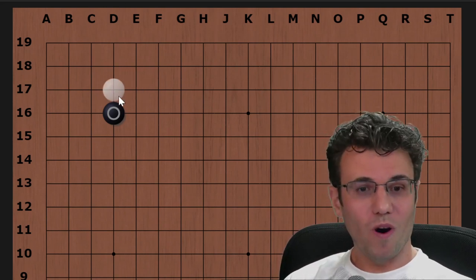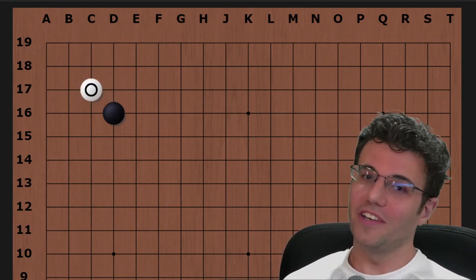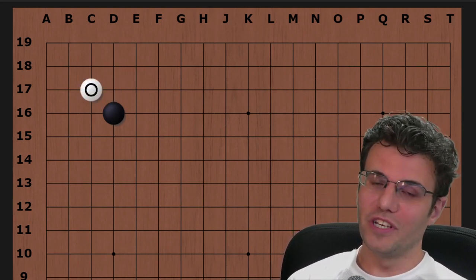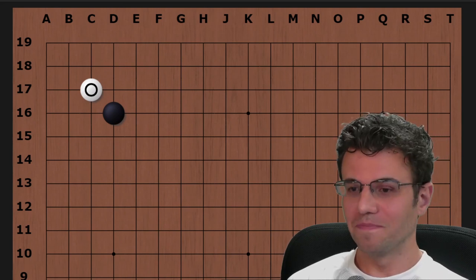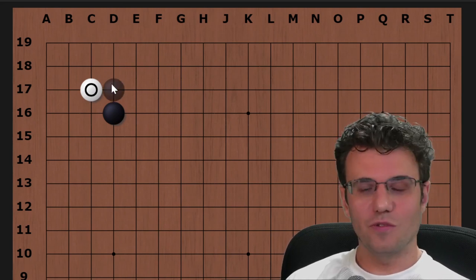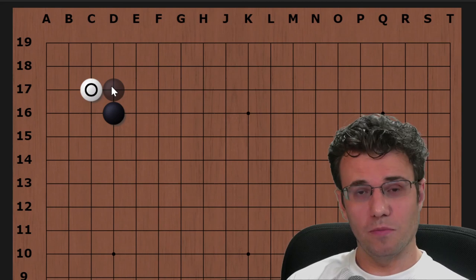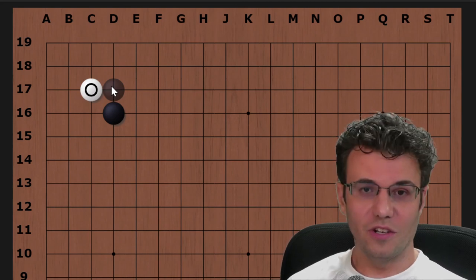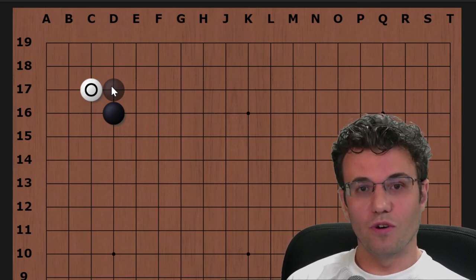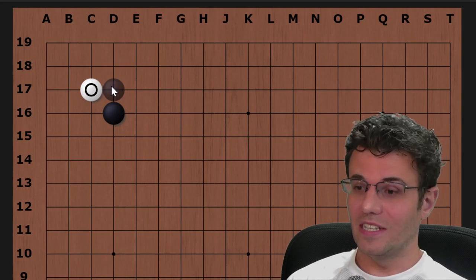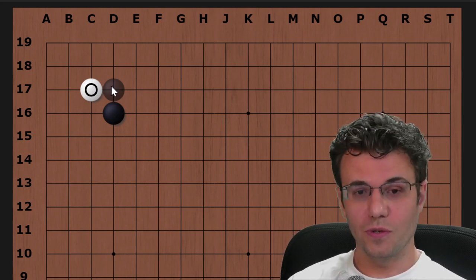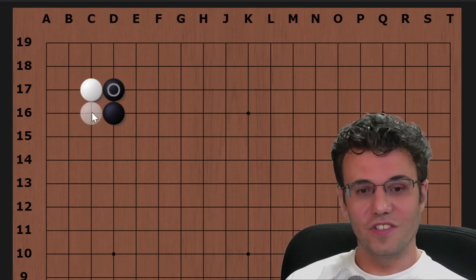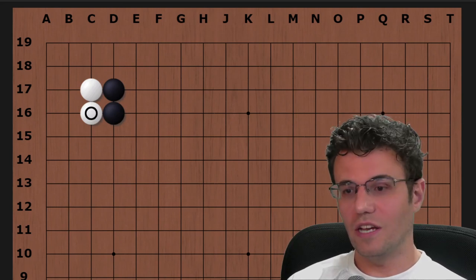We're going to talk about one of these three-three invasion joseki that all the robots love - enter all the rage being played in all sorts of go games. It's one that I've shown on this channel before, it's not the newest move, but oh man did the robots sort of legitimize it and it's taken over in the last three years.